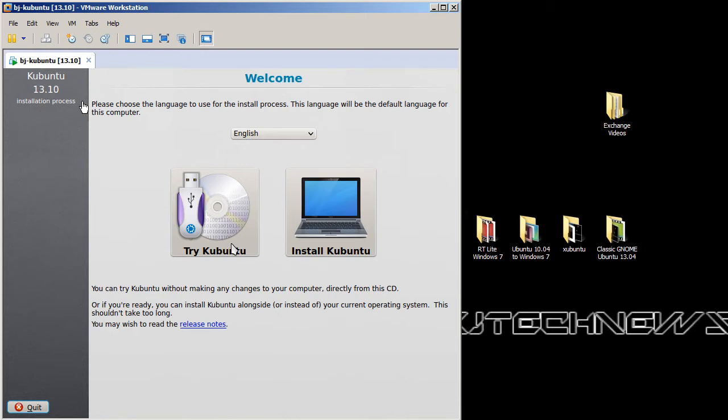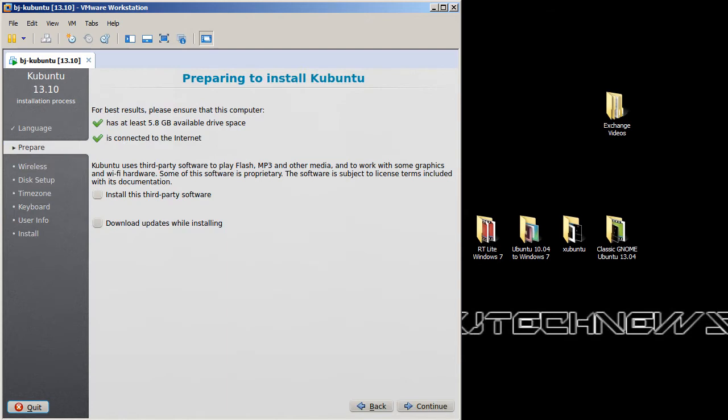As always, I like to install, I don't like to try it out. The only time I use a tryout is when... I don't know, I don't even know when I use the tryout. Yes, yes, I'm not going to install third party and I'm not going to download updates. Again, this is for testing wise, so let's hit continue.